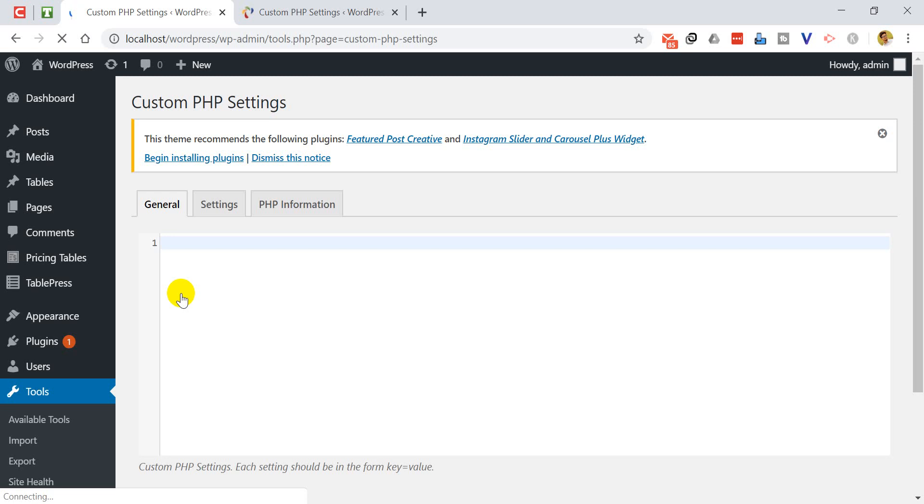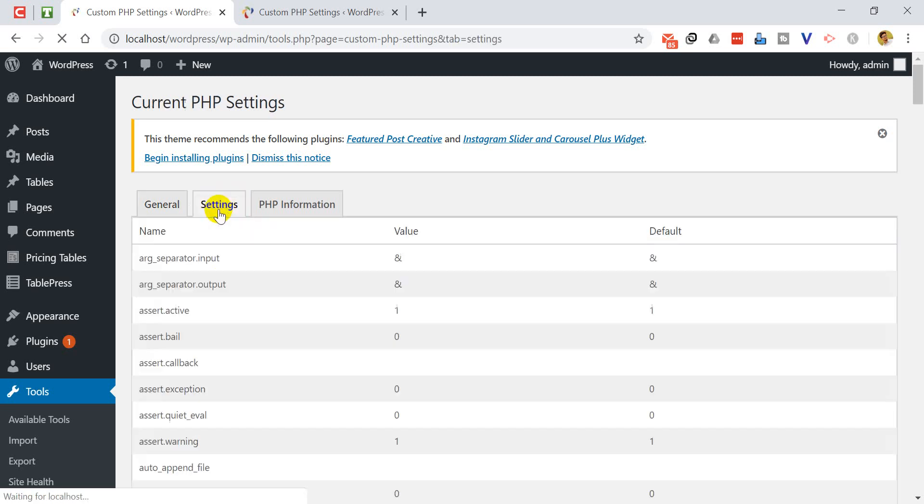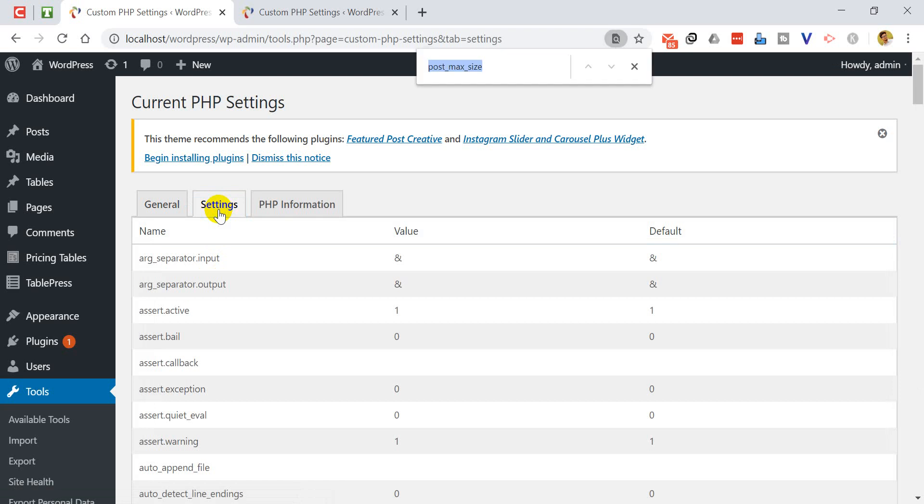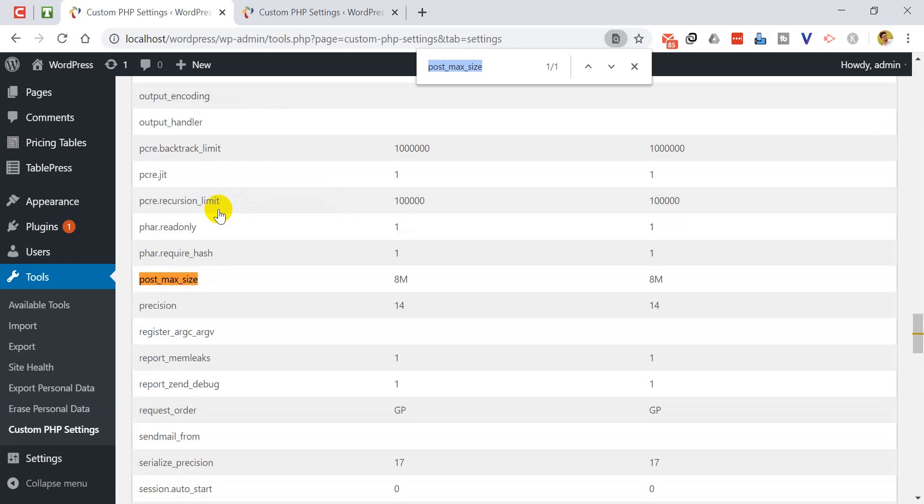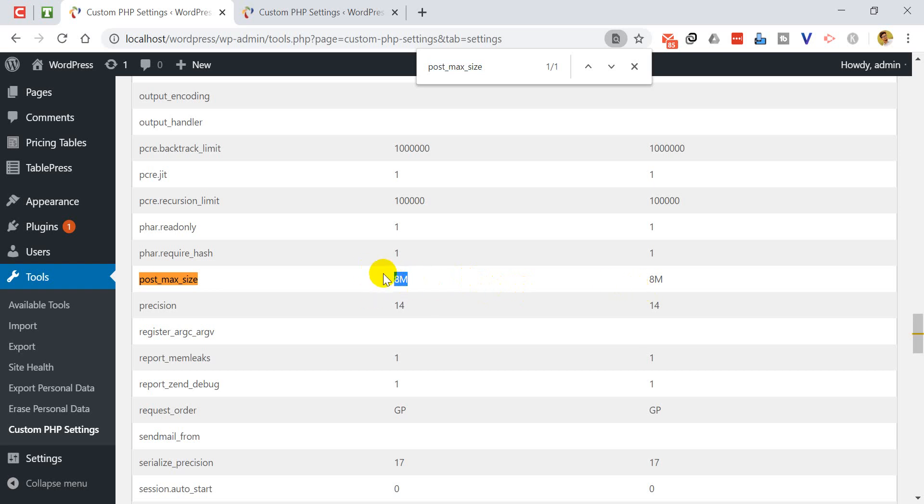We can go directly to settings by clicking on settings. Then we have to click on settings tab and if we press Control F, post max size, it is currently 8MB. So we have to increase this value so that will fix that issue.